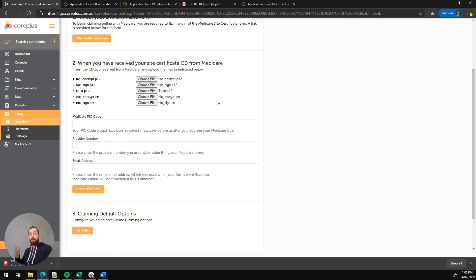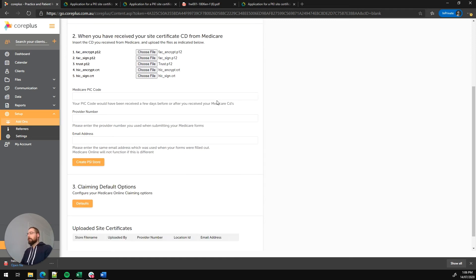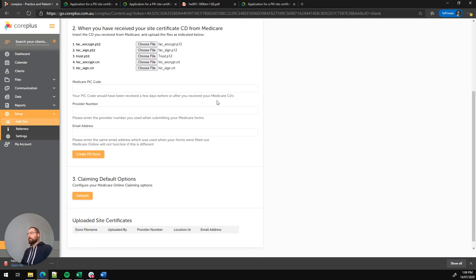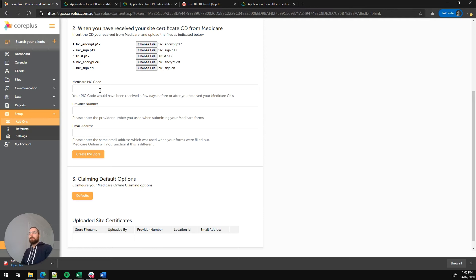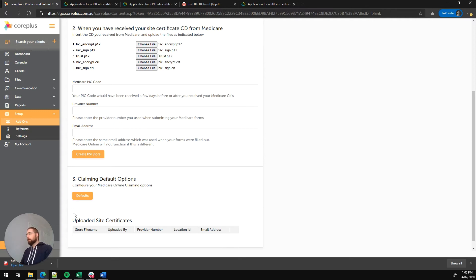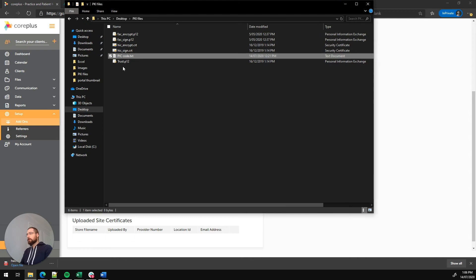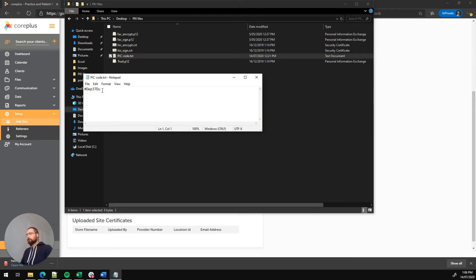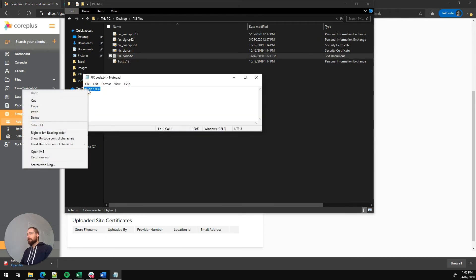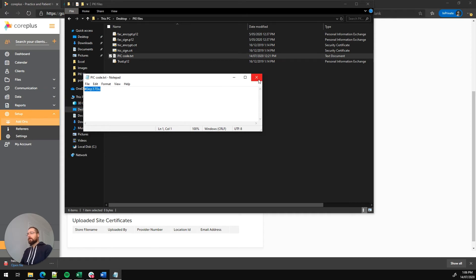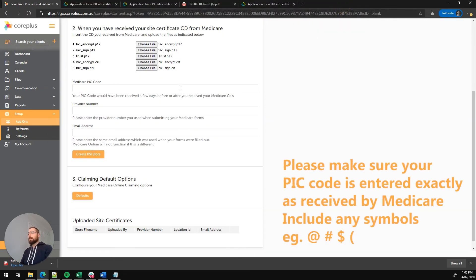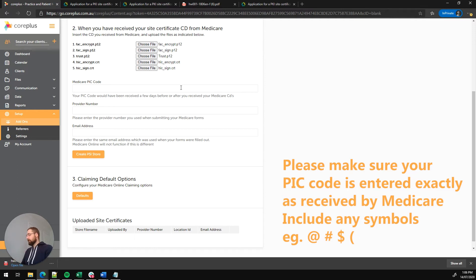So we've now got the five files uploaded. There's three additional pieces of information we need to enter. We've got the Medicare PIC code. This is a piece of paper that you would have received from Medicare a day or two prior or post receiving the CD. It's essentially a unique password that you'll need to authorize the certificate. You'll notice it has a hash at the front. So please keep in mind, if yours has any brackets or hashes or any symbols like that, you'll need to enter it exactly as it appears on the paper.